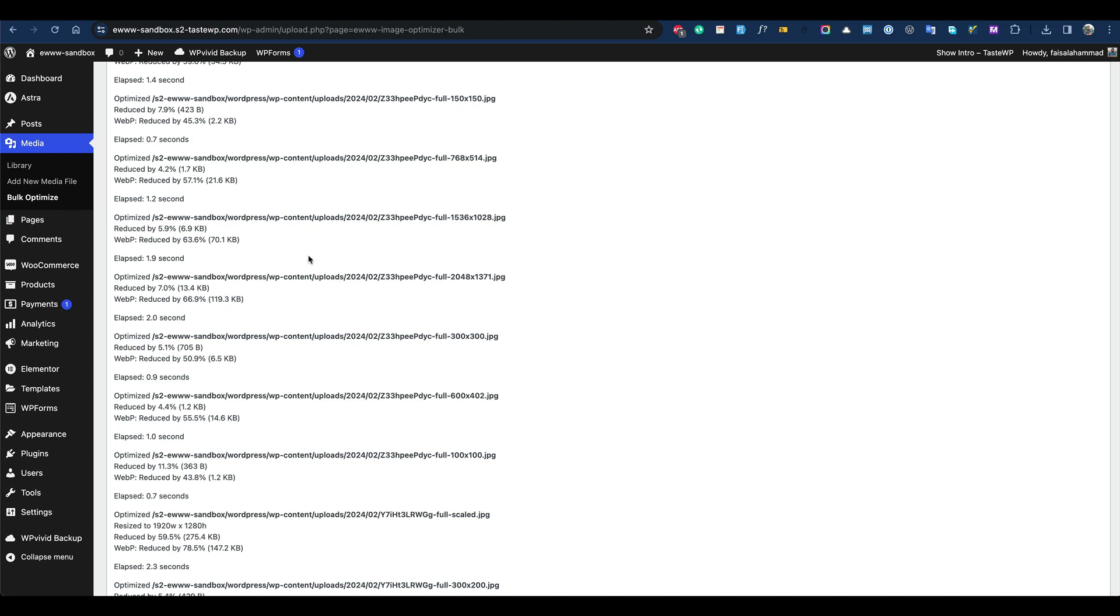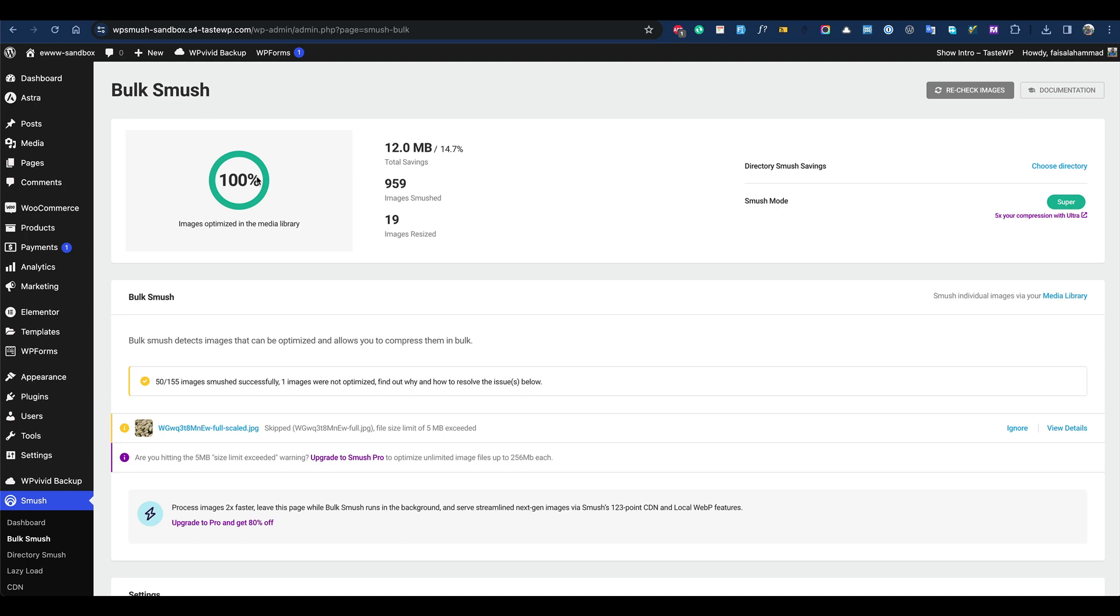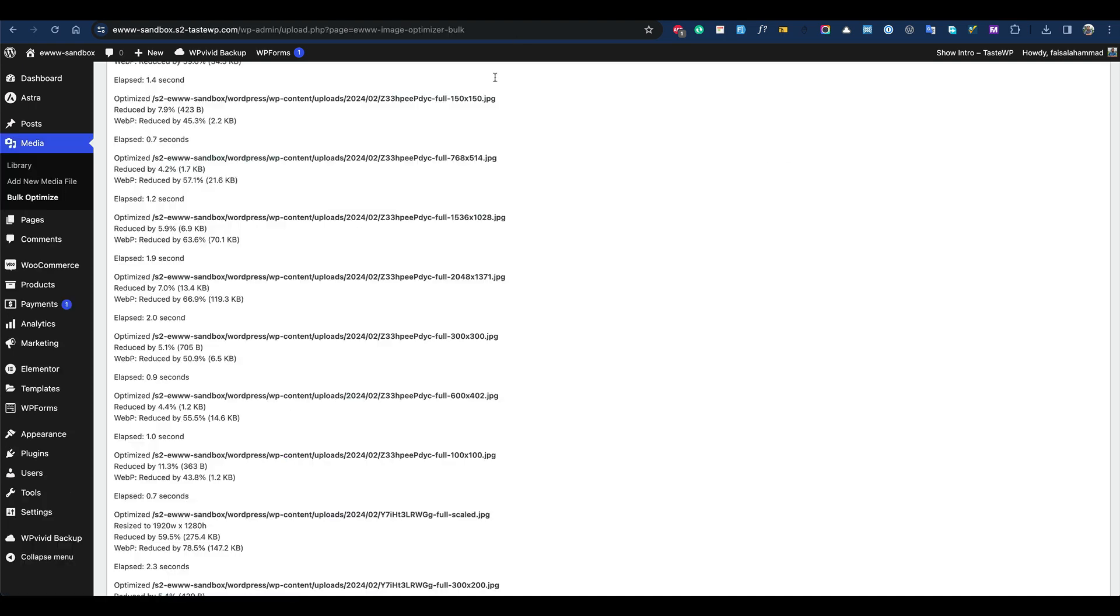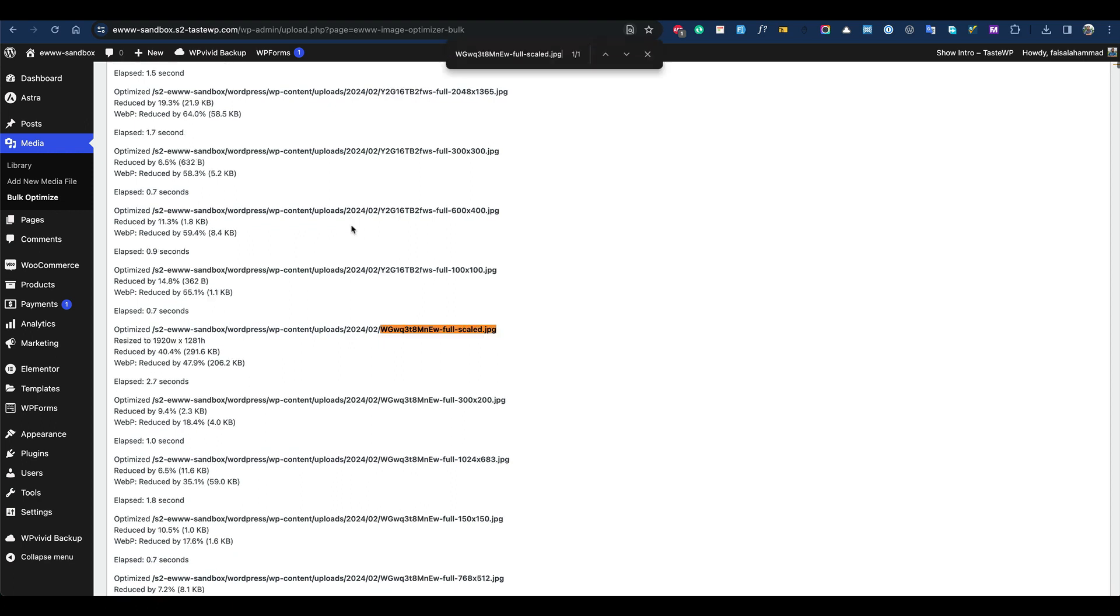Let's see how the images that were excluded from WP Smush were handled by EWWW. If you check, the image size was over 5MB, and when it was optimized it reduced a good amount of size. It's really good because you don't have to worry about the image size and manually find them to reduce them. So my choice will be EWWW.